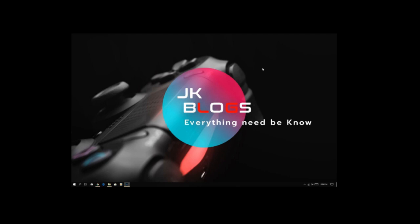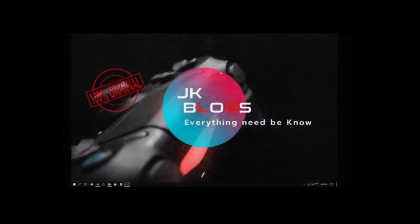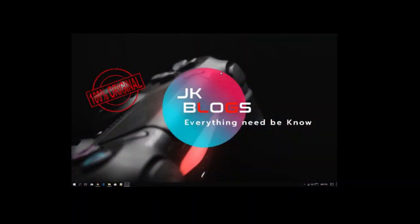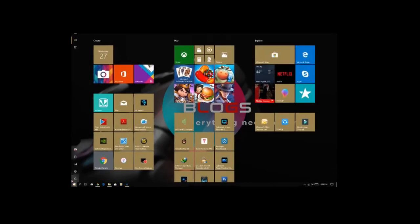Welcome to jkblog channel. What I'm going to tell you about is Wondershare. Our original goal is to purchase Wondershare, which is now available. You can download it from Google Play, install it, and open the file.